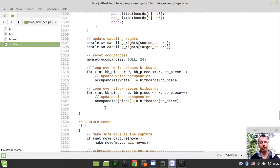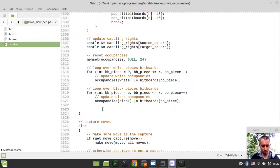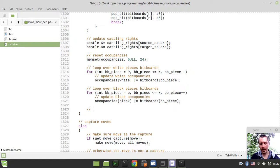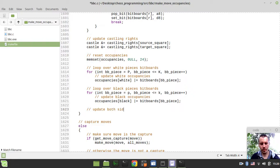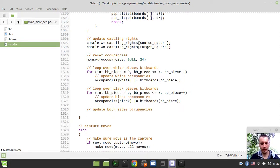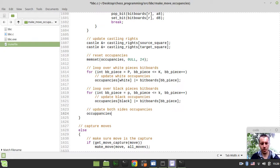And now we want to update the black occupancies. Occupancies black would be equal to bitboards indexed by bitboard piece within this loop. Finally we actually want to do one last thing - we want to update both sides occupancies.